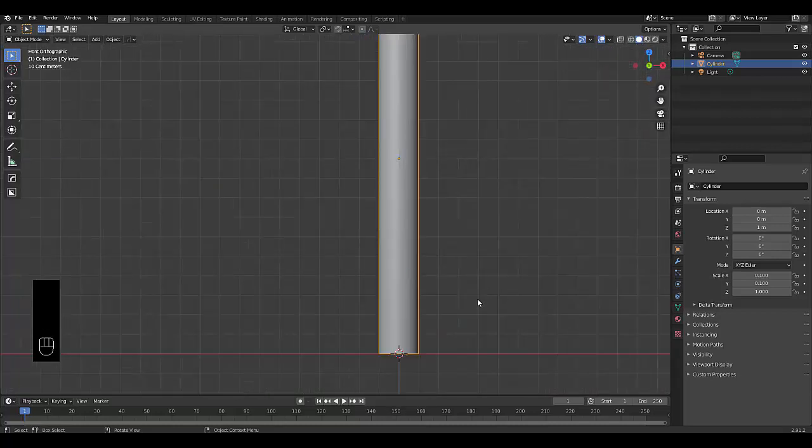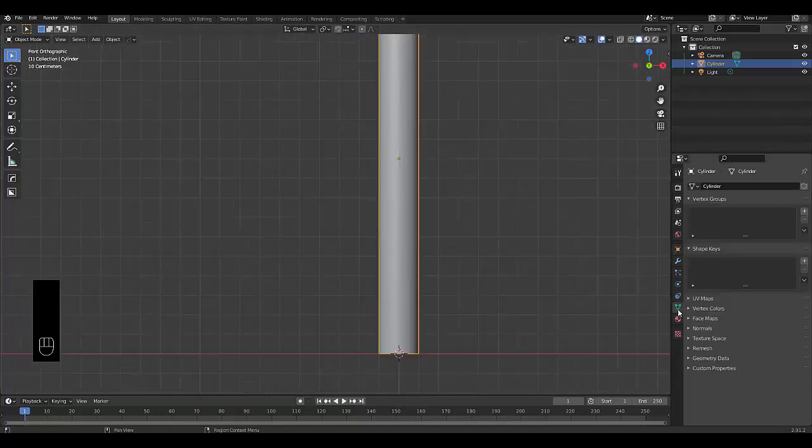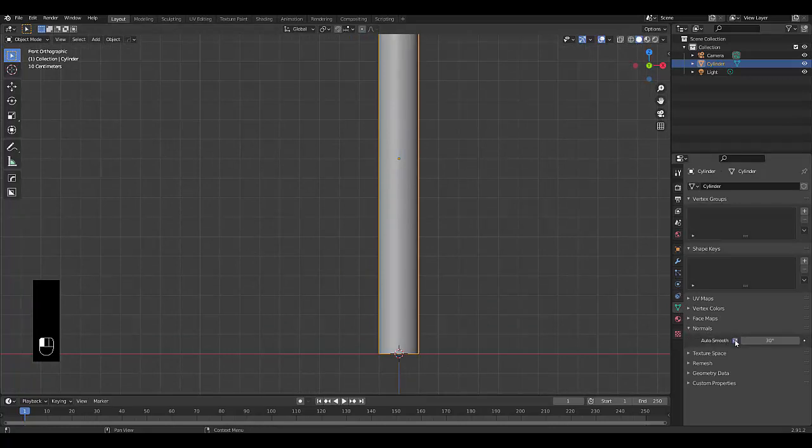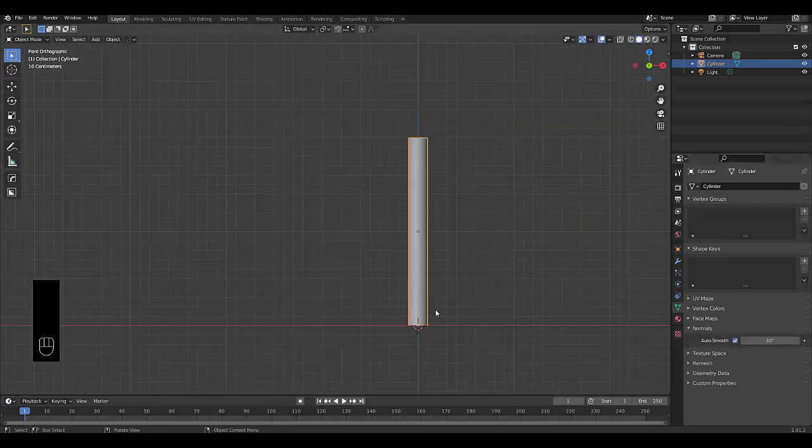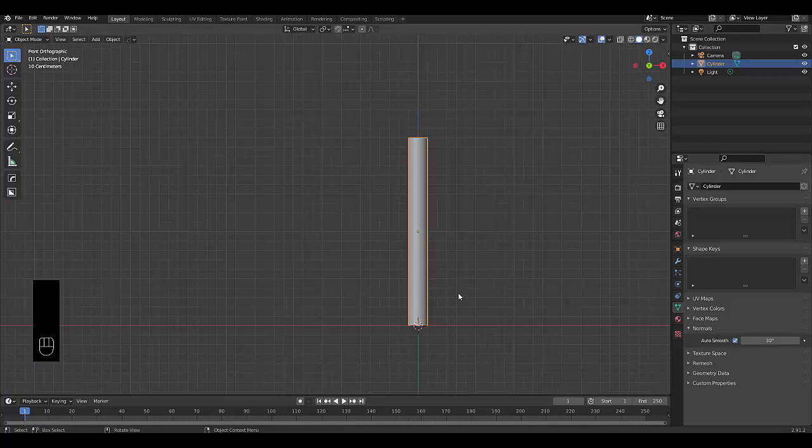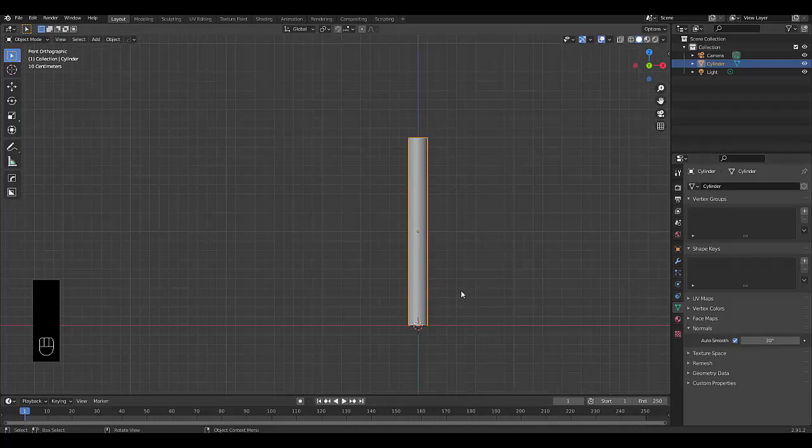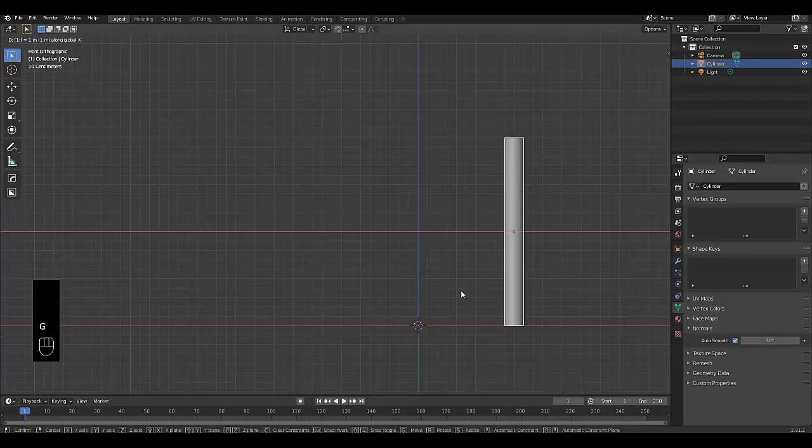Right click, Shade Smooth, Object Data Properties, Normals, Auto Smooth at 30. Now that we've got this in place, the next thing we want to do is press G, X, one.